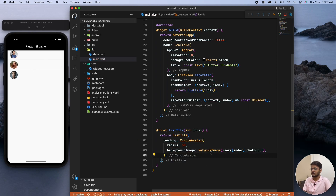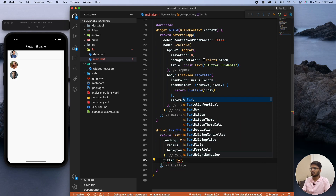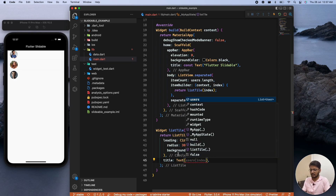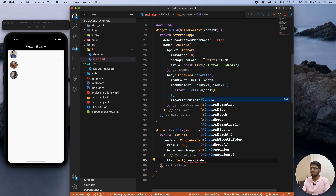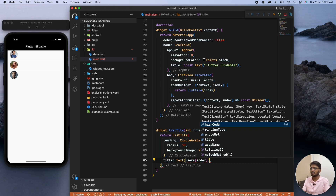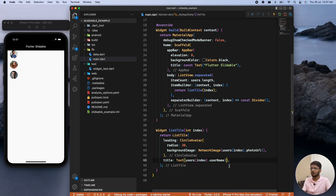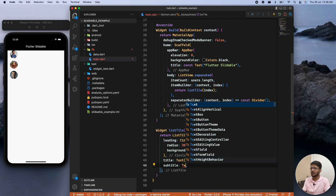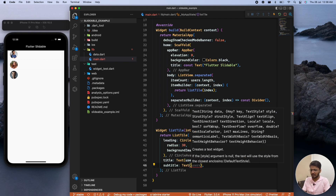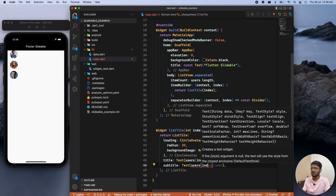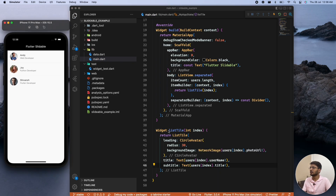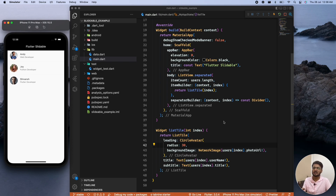For the title we use a Text widget and fetch users[index].userName — making sure to handle null. For the subtitle we provide the particular role of that user, which can be a web developer, Python developer, or Flutter developer as assigned in the data. We now have all values showing, and it's time to add the Slidable.